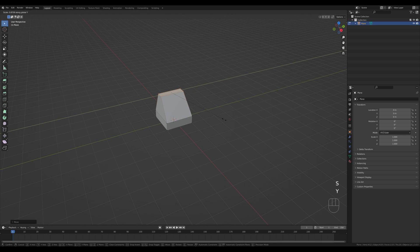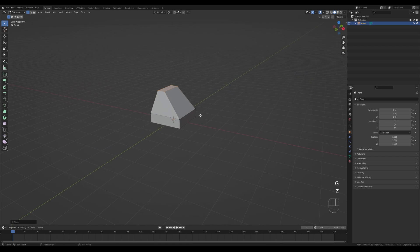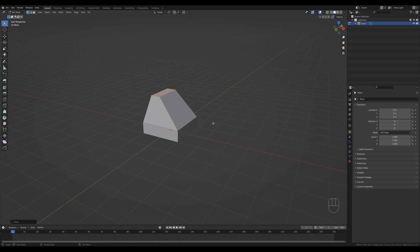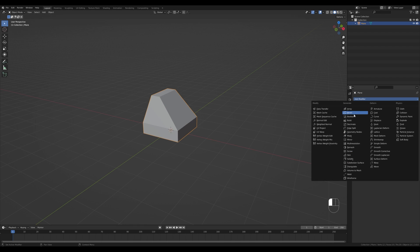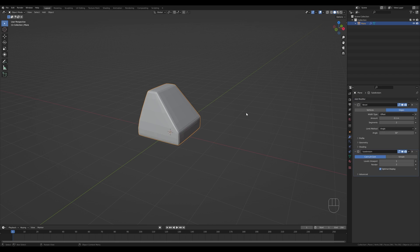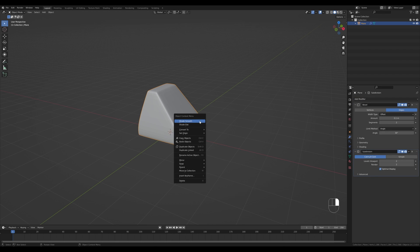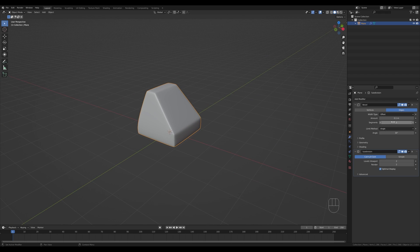Press S and Y to scale it on the Y axis as well and tweak it a little bit. With this basic shape done, Tab out, go into the modifiers panel and add a Bevel modifier with one more segment for supporting loops. Then press Ctrl+2 or add a Subdivision Surface modifier and add one more level. Right-click and shade smooth — this is our simple phone shape.